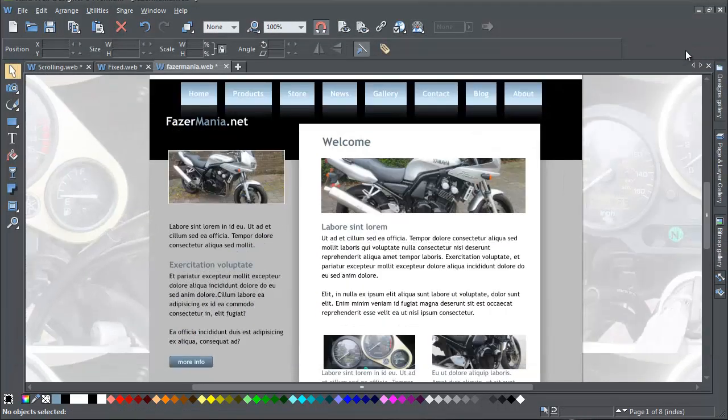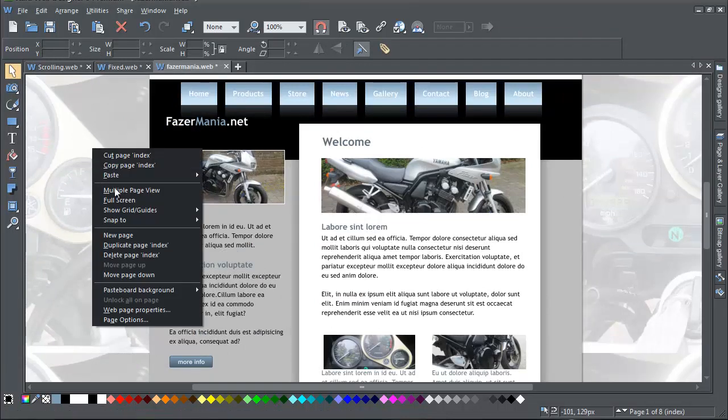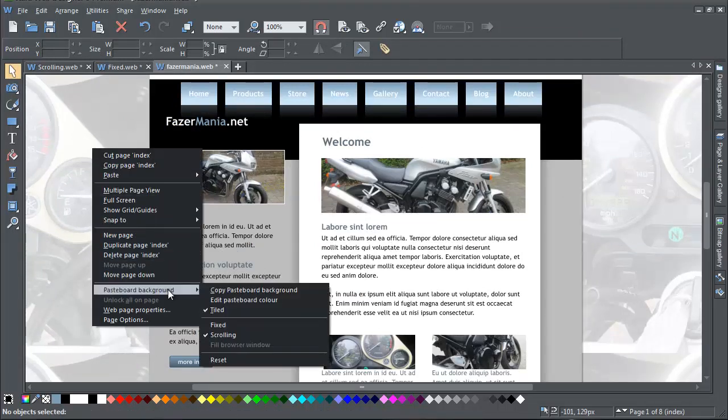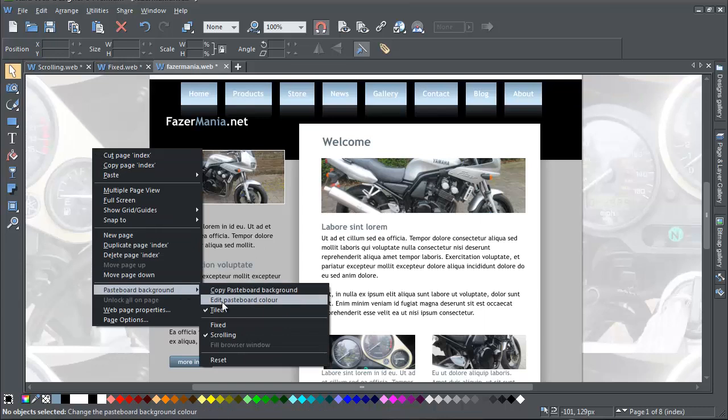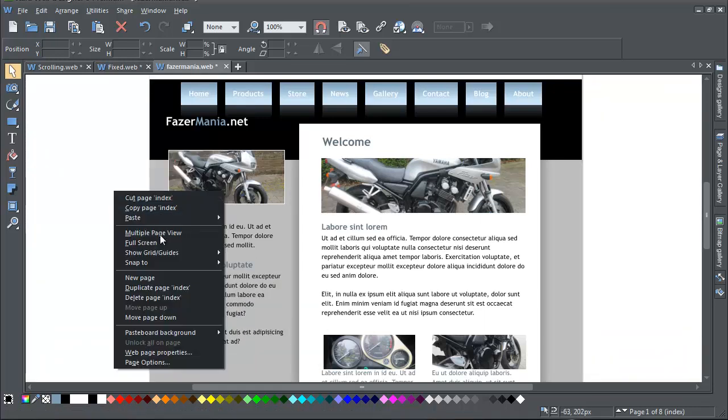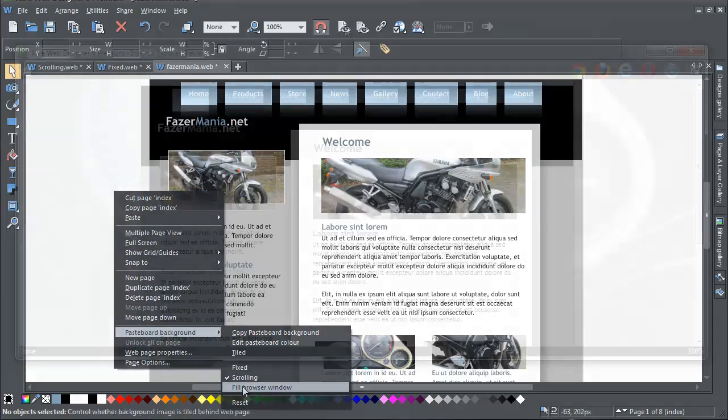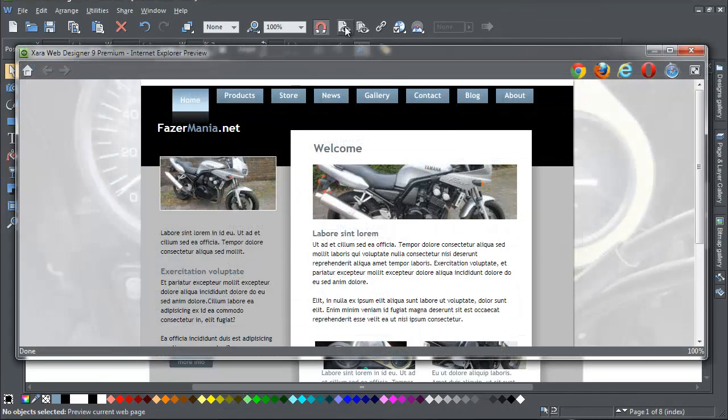If you don't want the image to tile, then right-click on the Pasteboard Background and untick the Tiled option in the Pasteboard Background menu. If you then select Fill Browser Window, then the image will fill the whole of the browser window when you preview it in your browser.